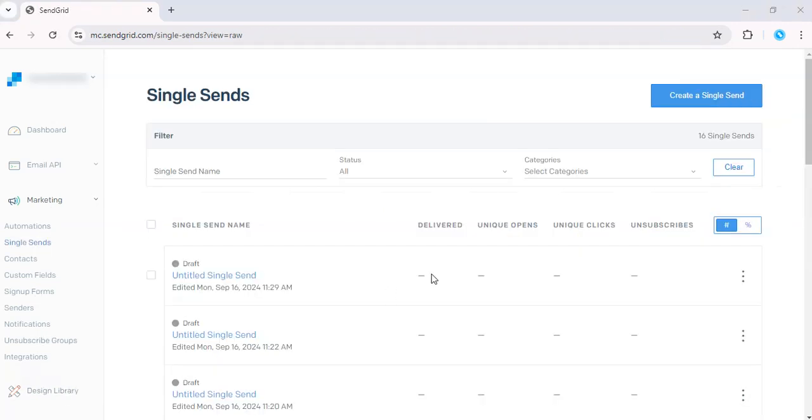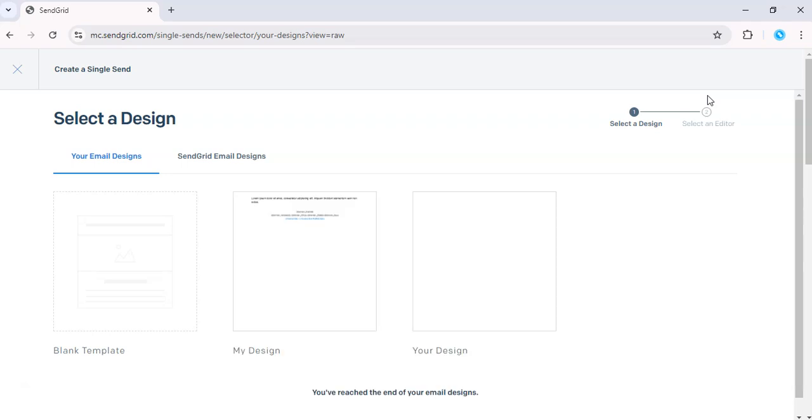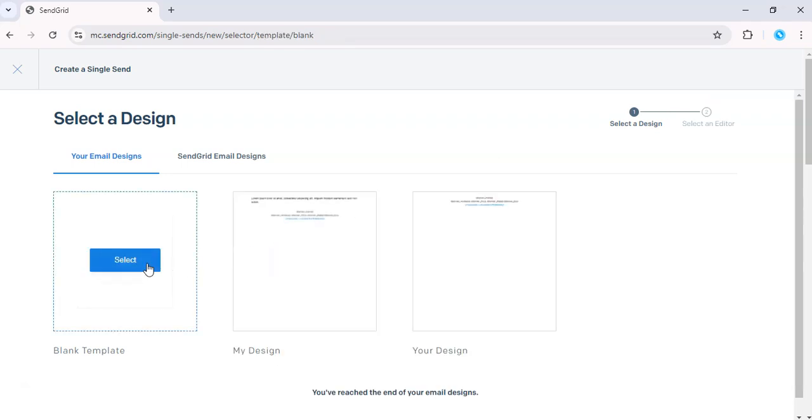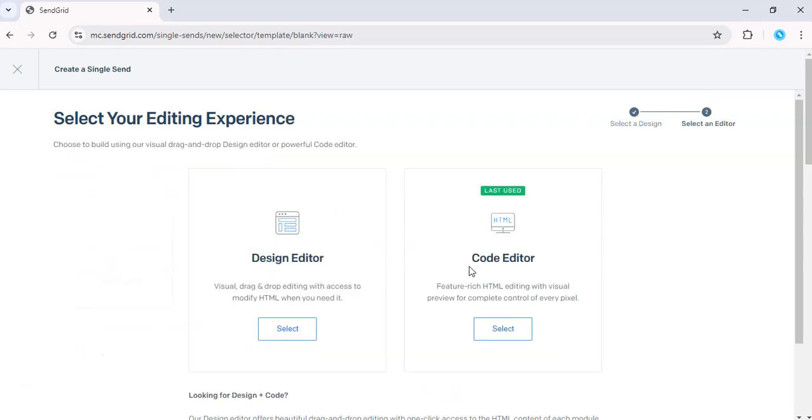You can modify an existing email or you can create a new one. So let's go ahead and create a new Single Send and we'll use a blank template.